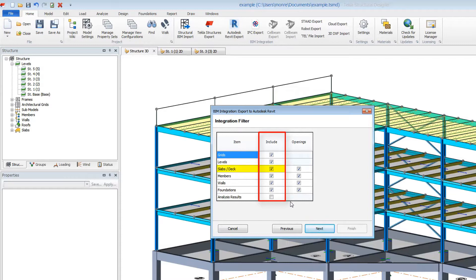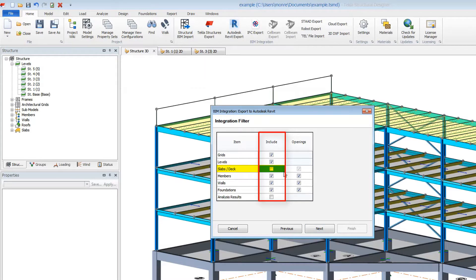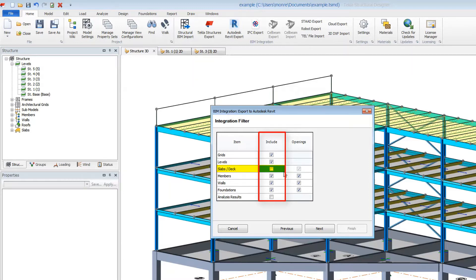This is often good practice for slabs. In Revit, you may want to model the slabs as single elements for the entire floor. You may also have small openings for mechanical coordination. However, in Tekla Structural Designer, you may want to model several slab elements based on loading or diaphragms.